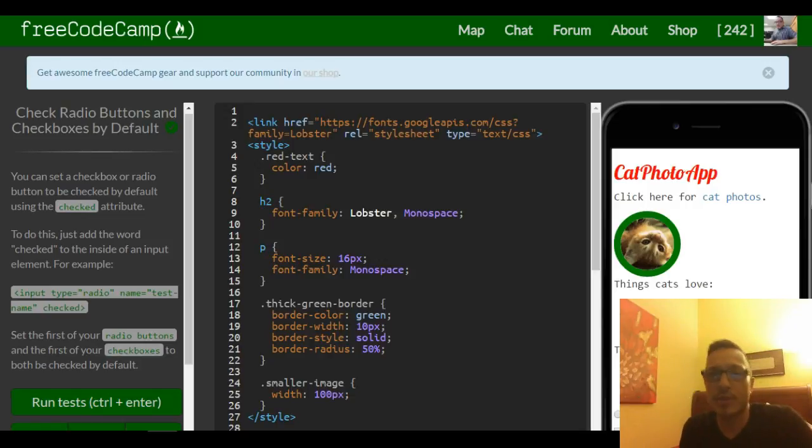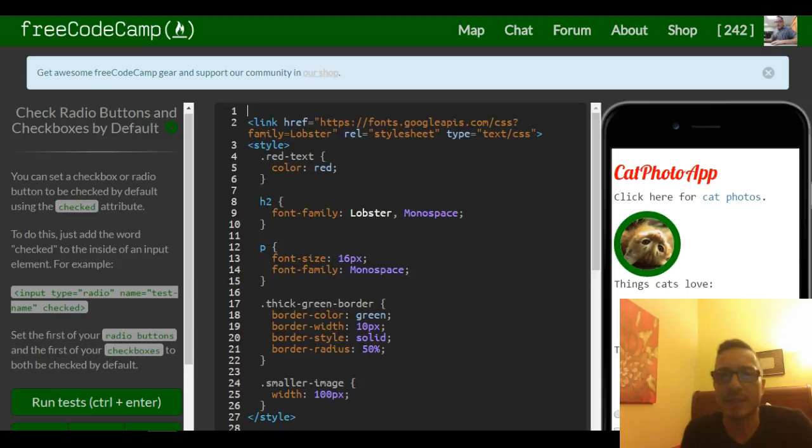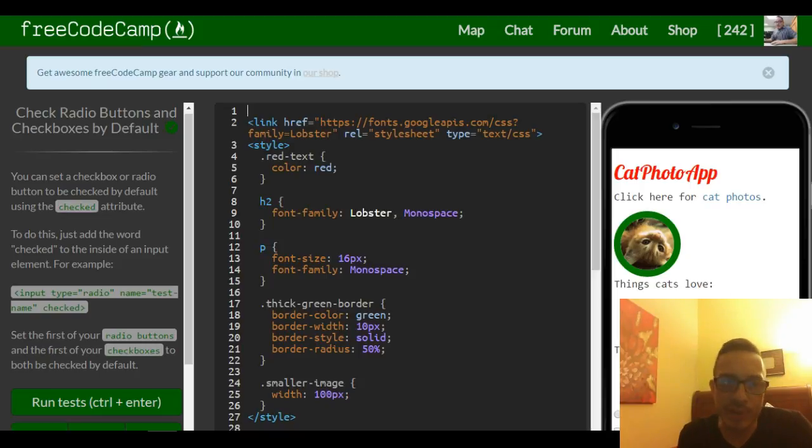Hello and welcome to lesson 34 in our FreeCodeCamp HTML and CSS section. This lesson is check radio buttons and checkboxes by default.